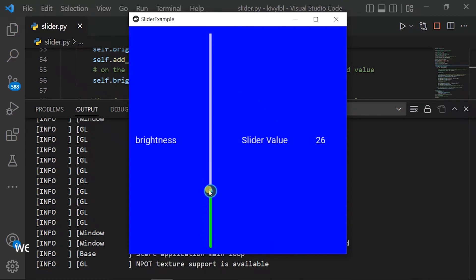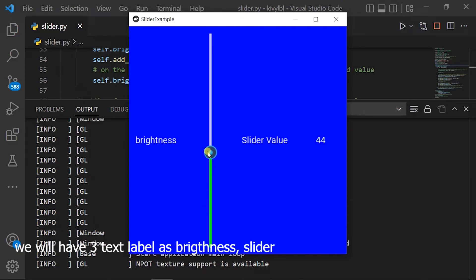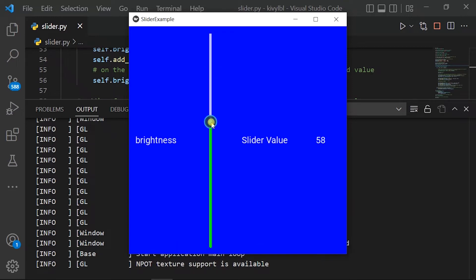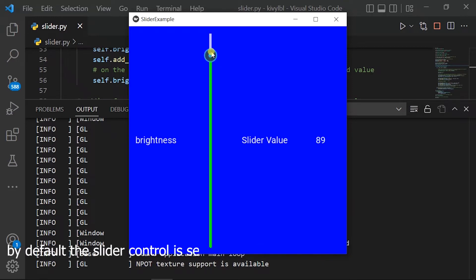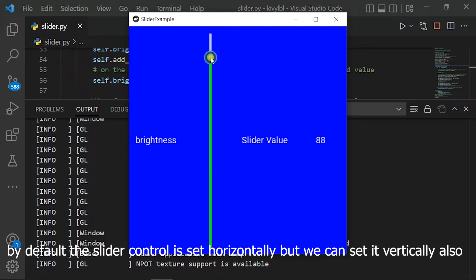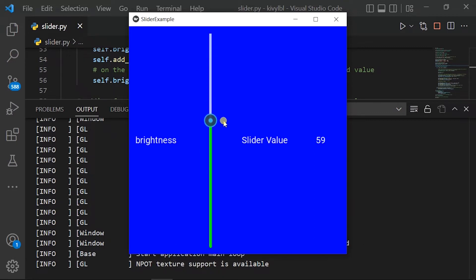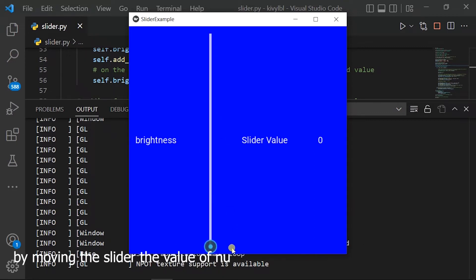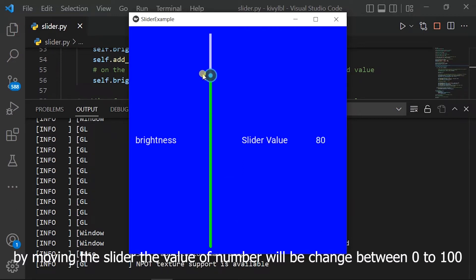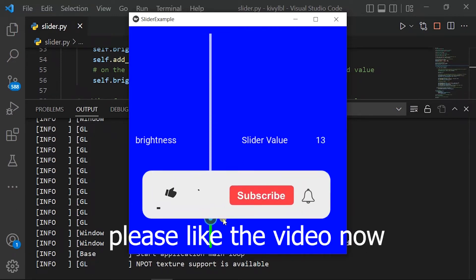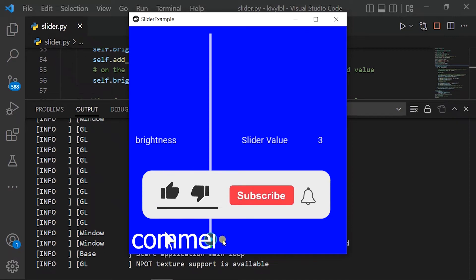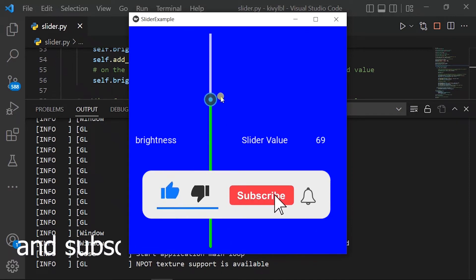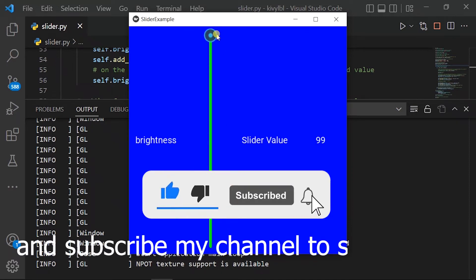We will have three text labels: brightness, slider value, and a min/max number. By default the slider control is set horizontally, but we can set it vertically also. By moving the slider, the value of the number will be changed between 0 to 100. Please like the video, comment below, and subscribe to my channel to support me.